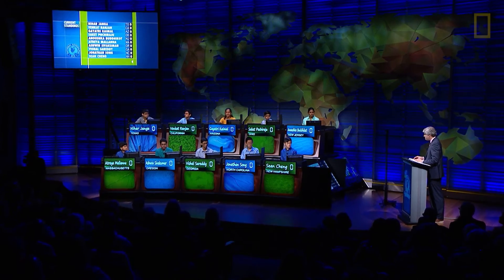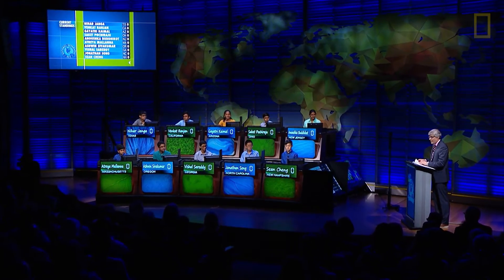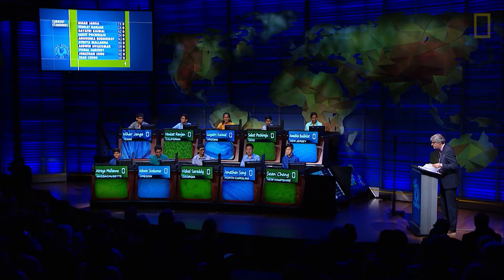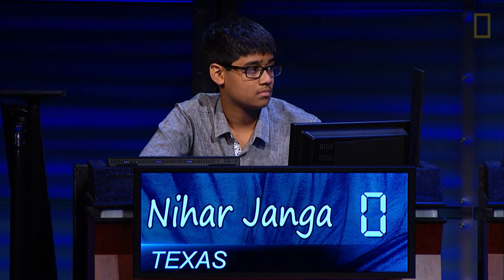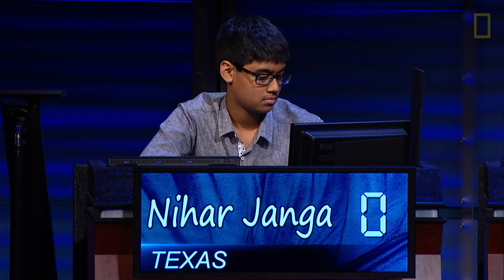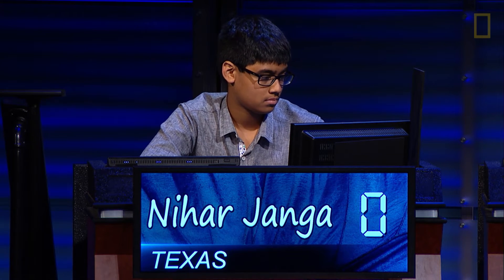Students, are you ready? They're ready. Here we go. Nihar, we begin with you. Here is the first question.